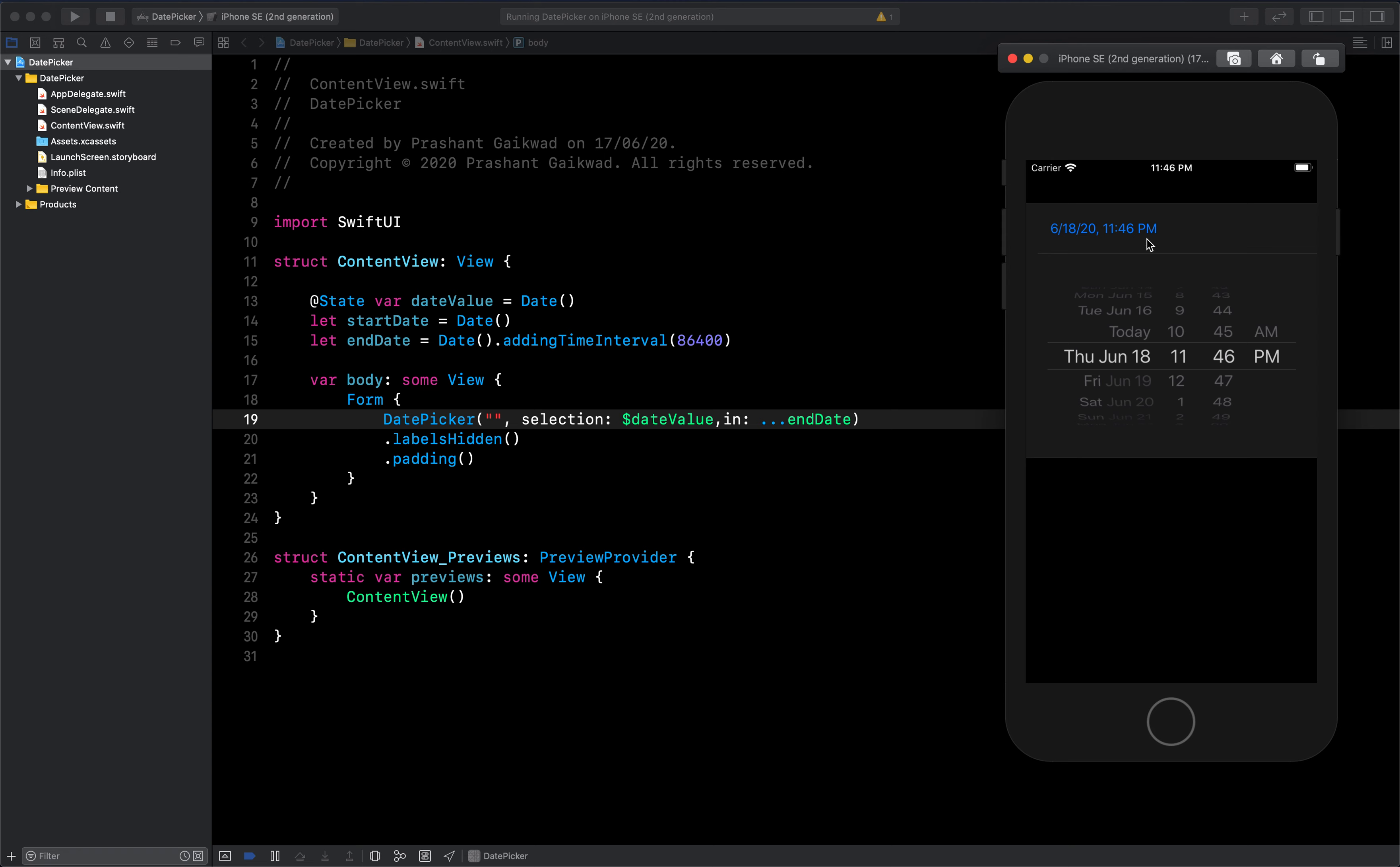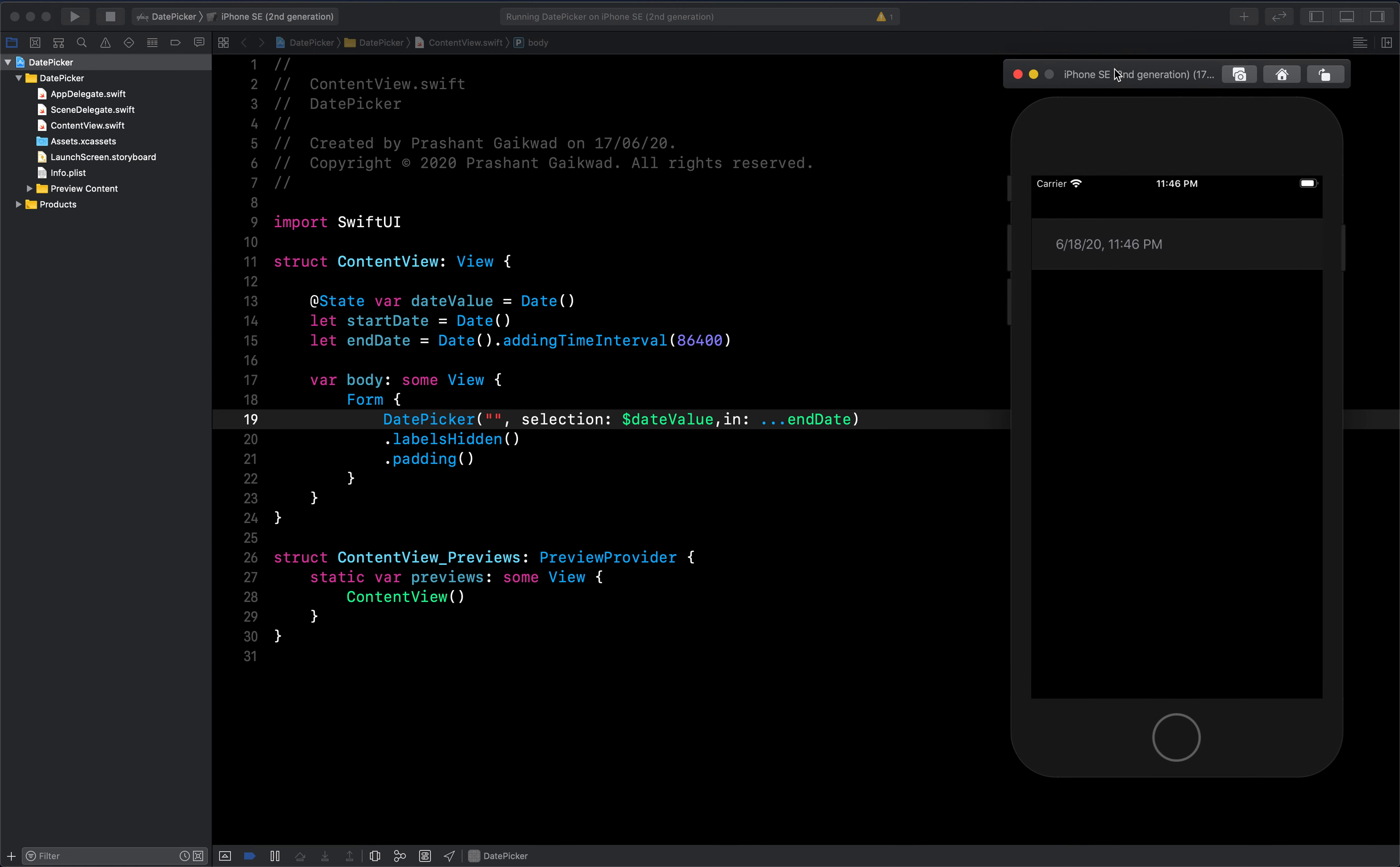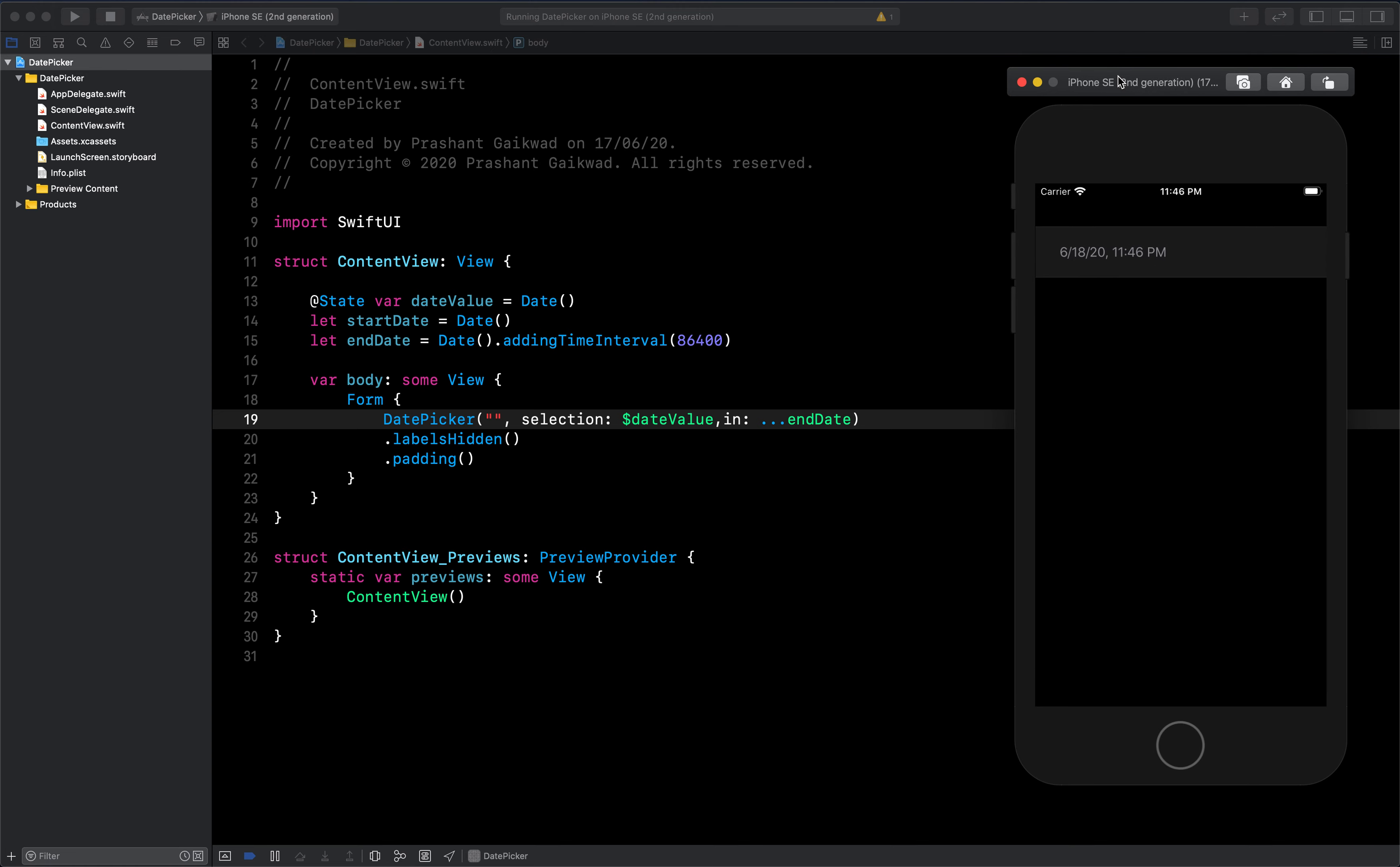This is how you can use date picker with multiple options in SwiftUI. Hopefully, you guys have learned something new from today's video. If you like this video, make sure you hit the like button so that I will keep on creating such videos. Thank you so much for watching. Bye.